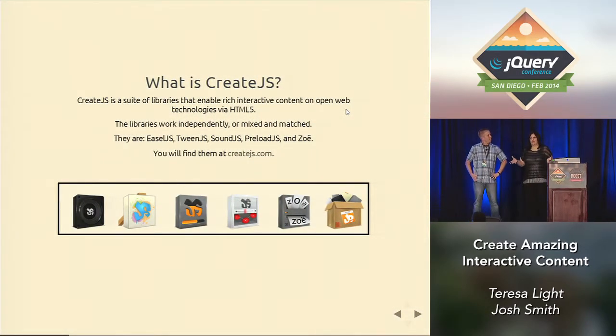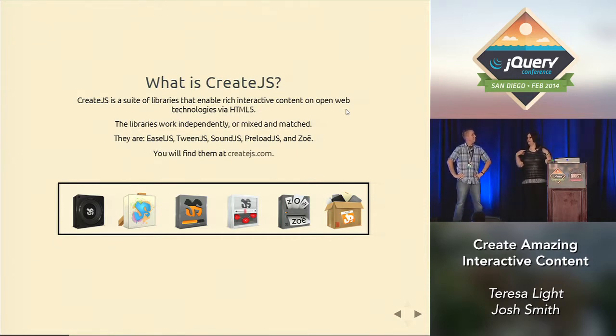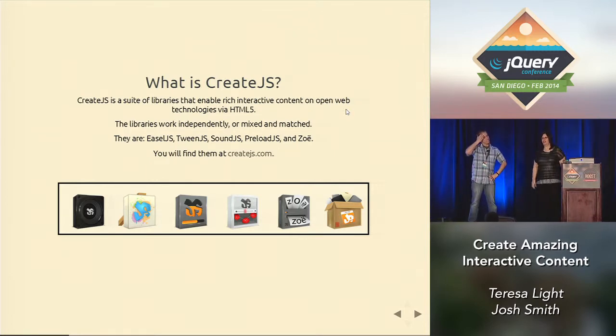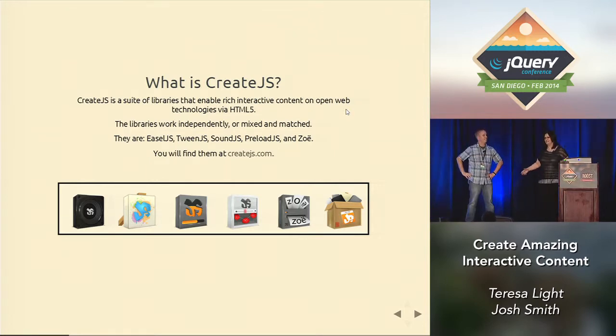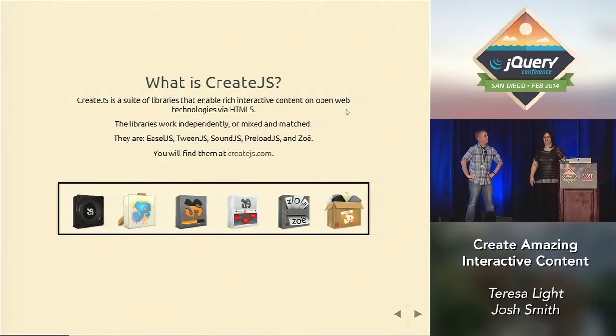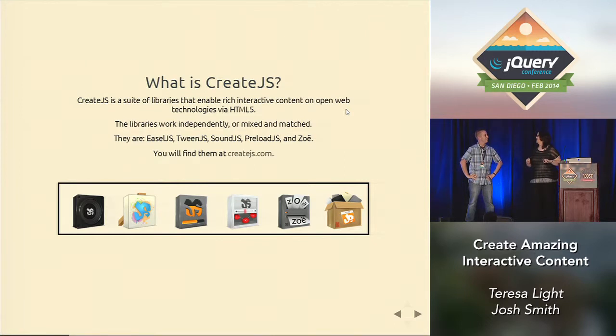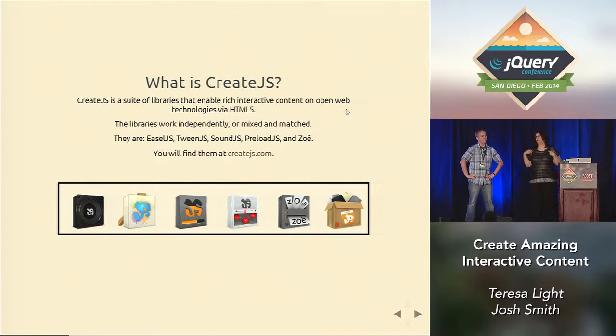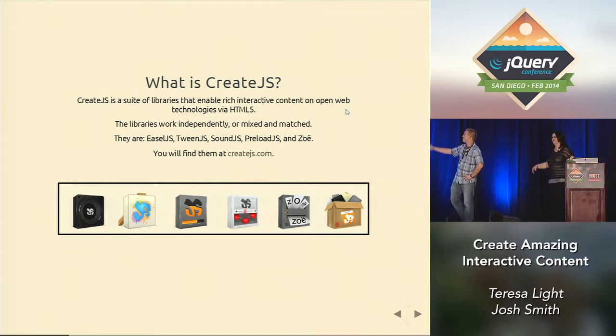I love CreateJS. The first time I saw CreateJS, Grant Skinner was showing it at a conference, and he was showing a game and it wasn't using Flash. I was so excited because I didn't want to use Flash. Then I started watching it and trying it, and I really, really like it. Josh and I both love this toolkit, and that's why we're here today. We're going to show you what it's all about.